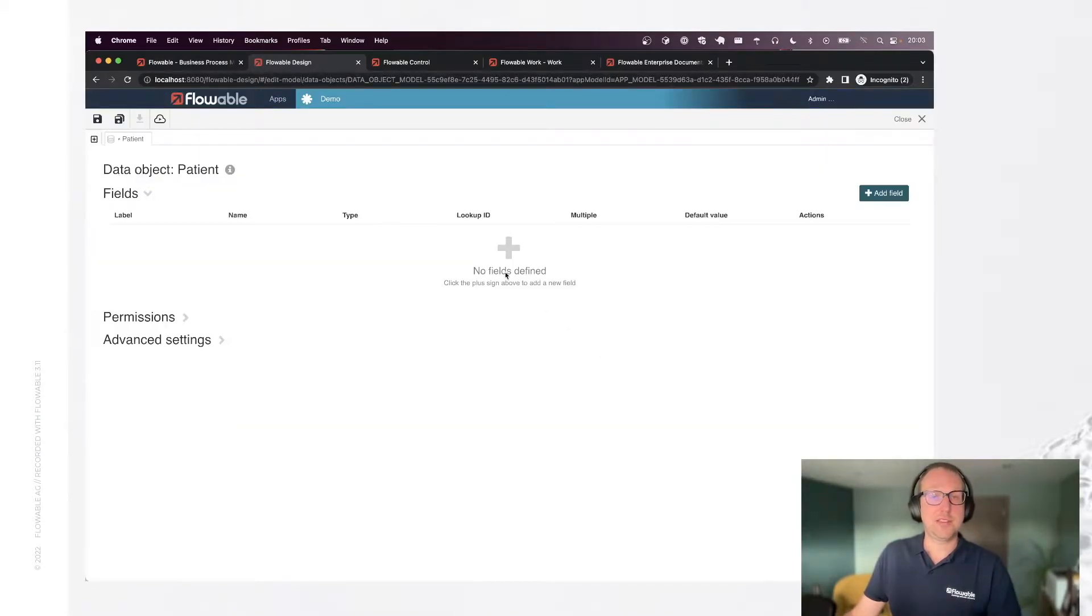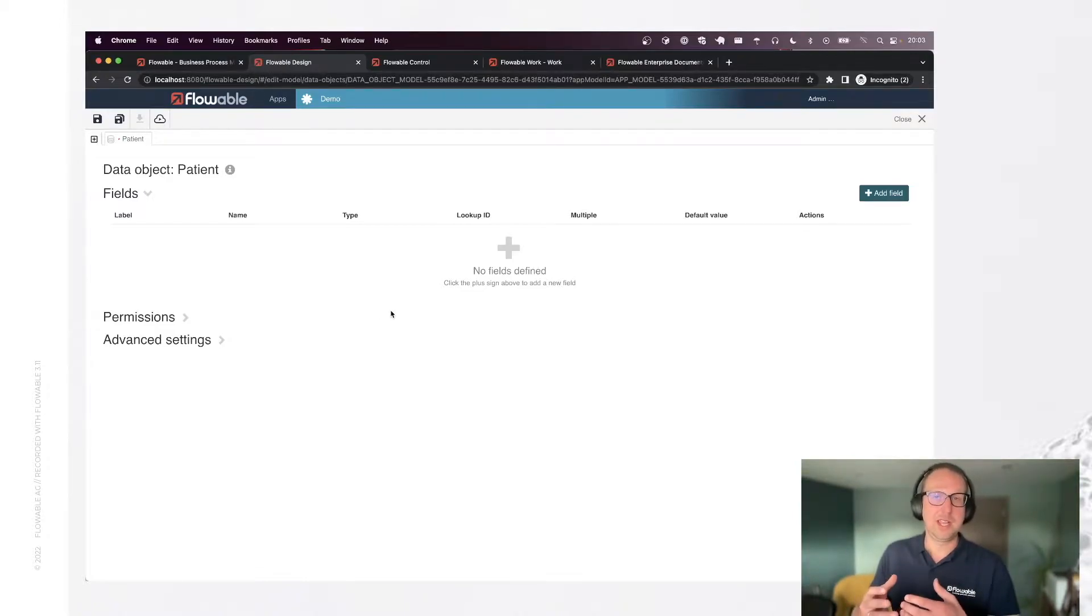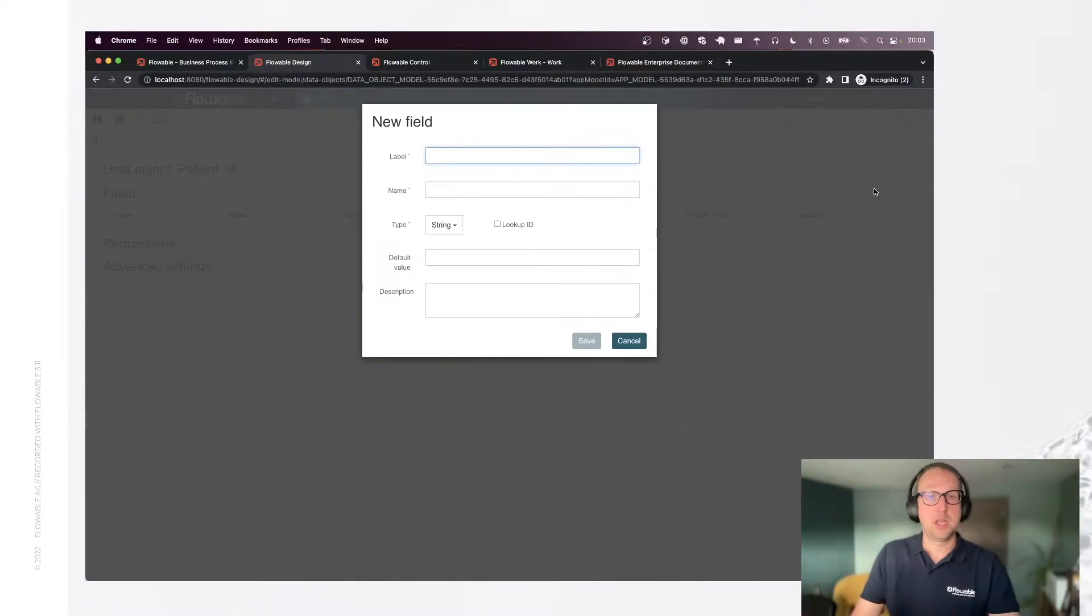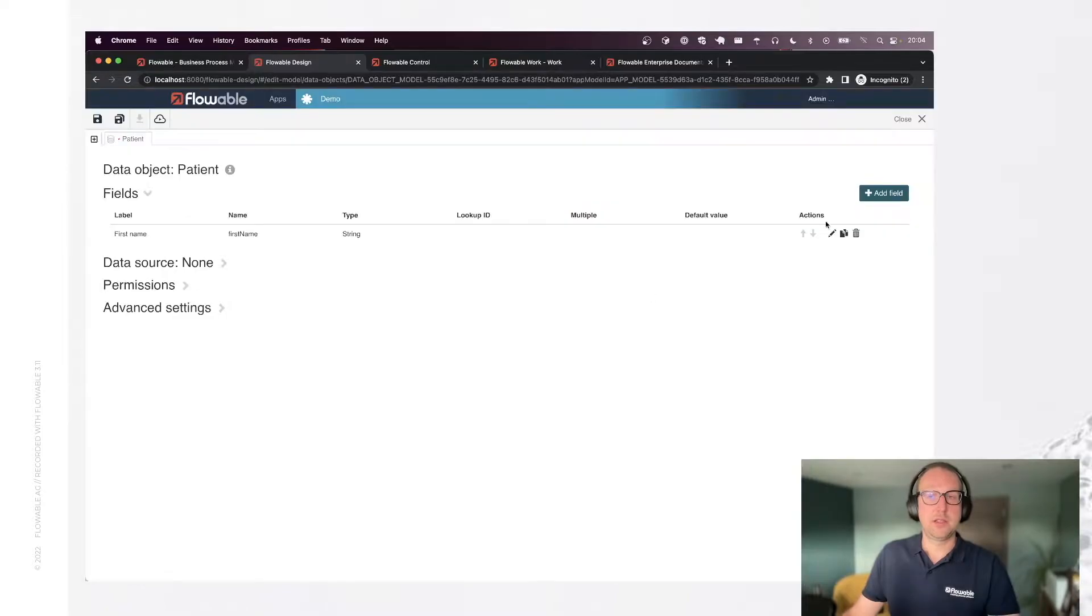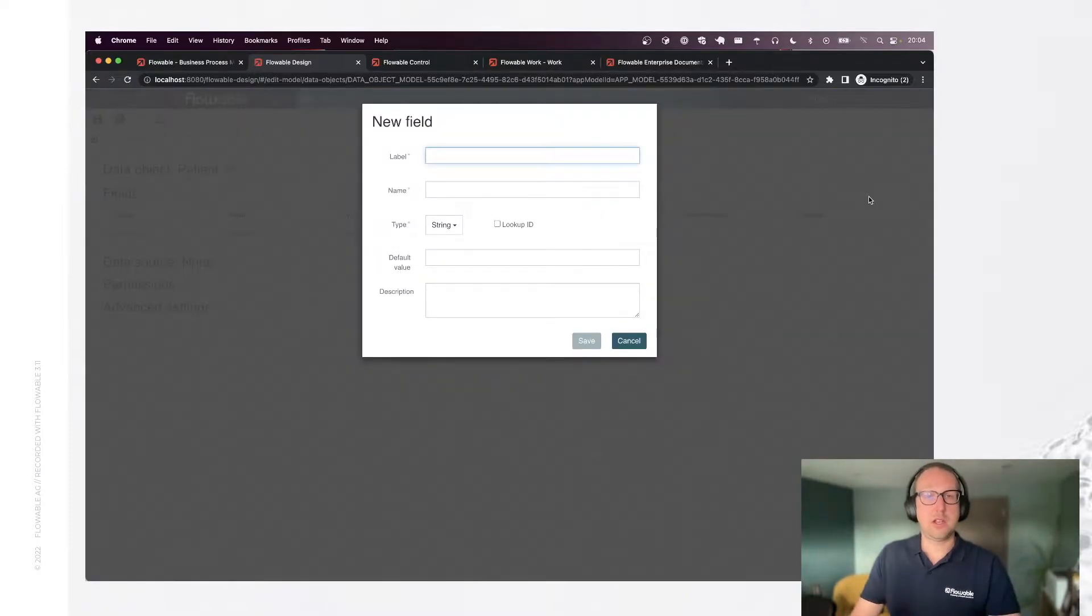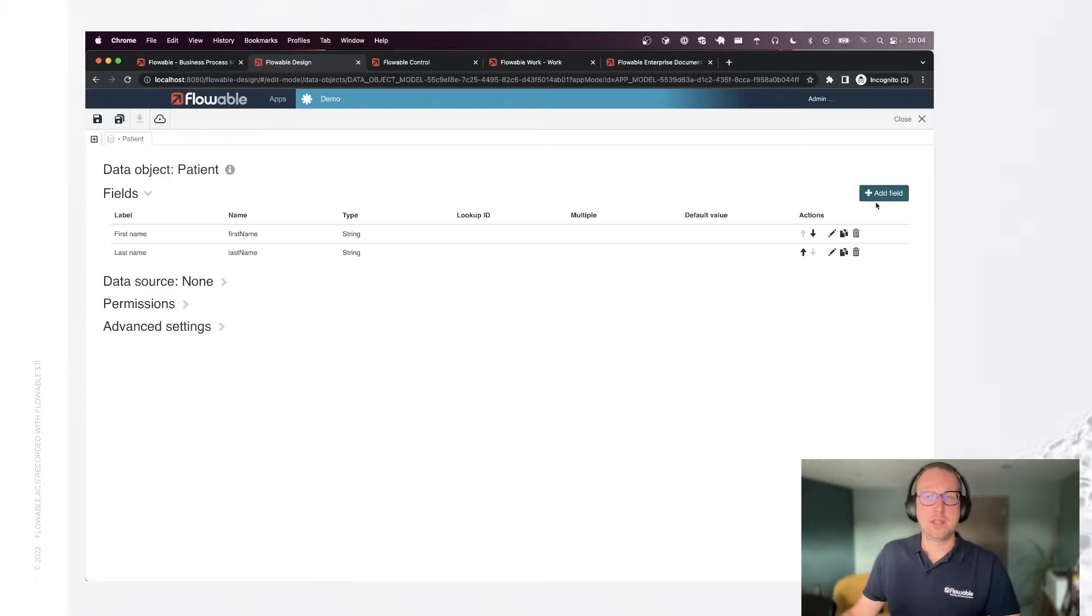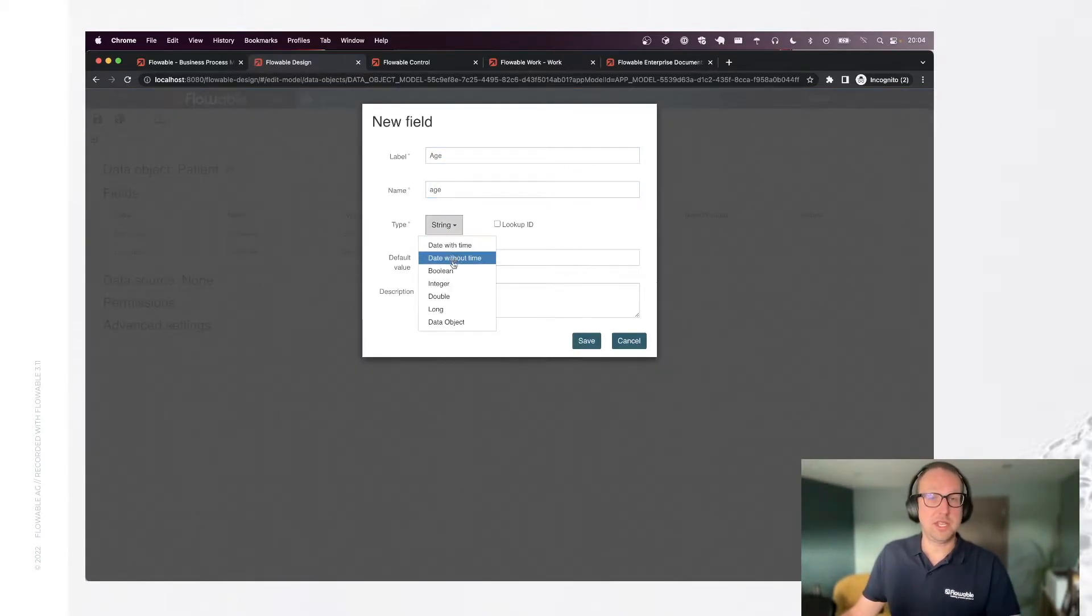And as you can see here in the editor this is all about the structure of how my data is actually being stored. So let's add a couple of fields. For example first name string, last name again it's going to be string, age of our patient not going to be string but it's going to be integer.